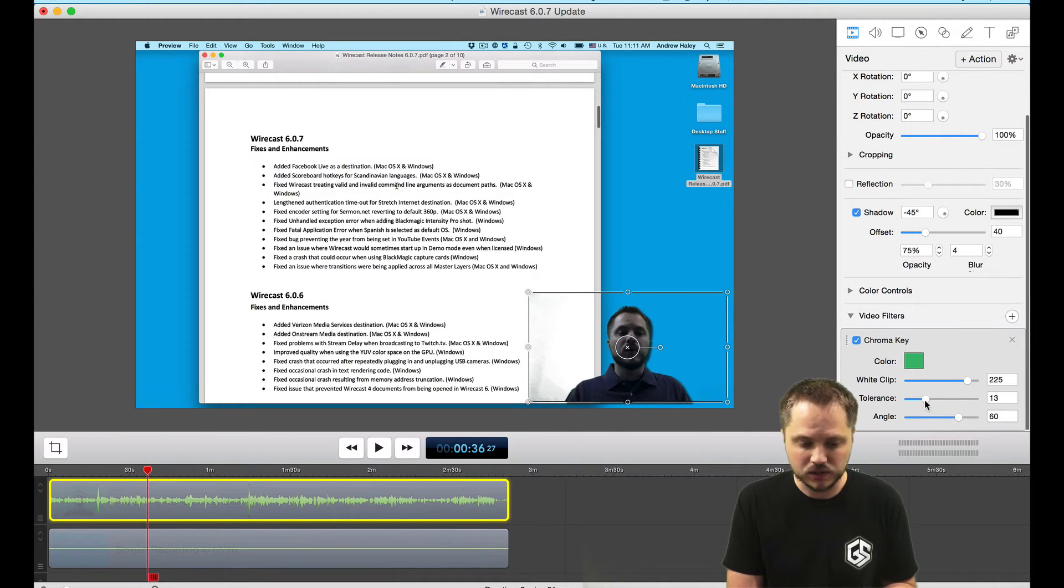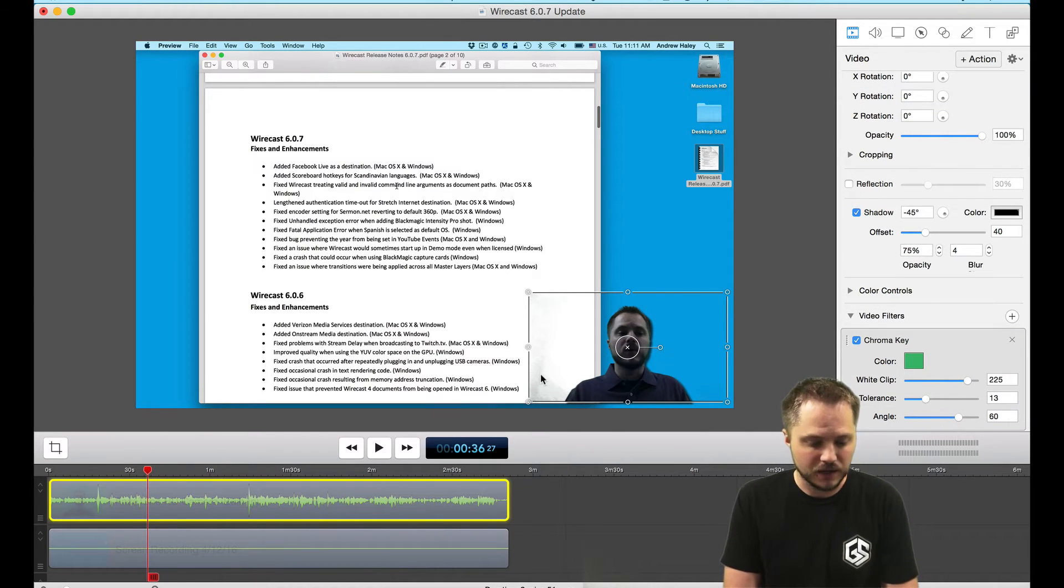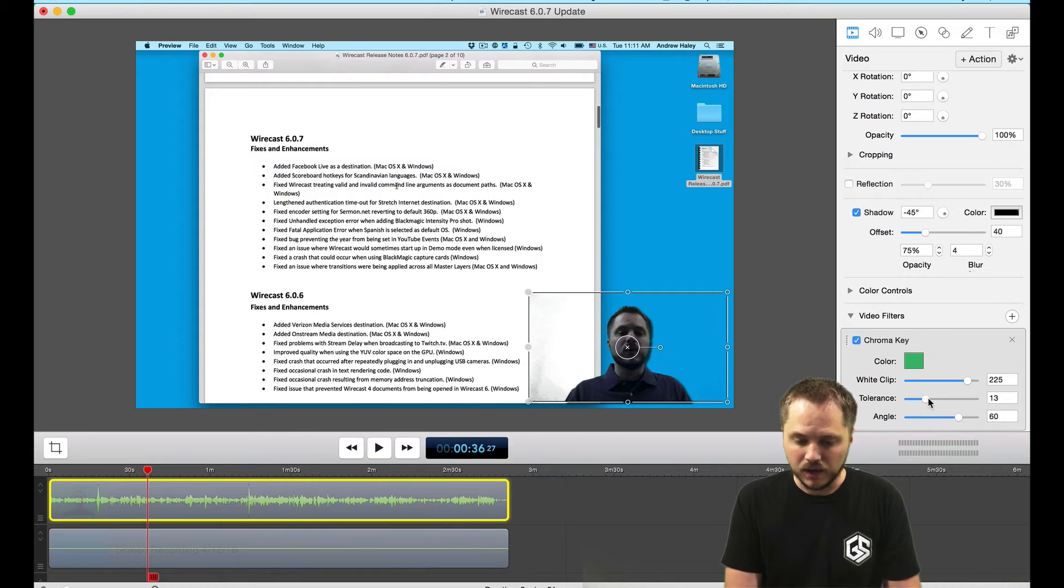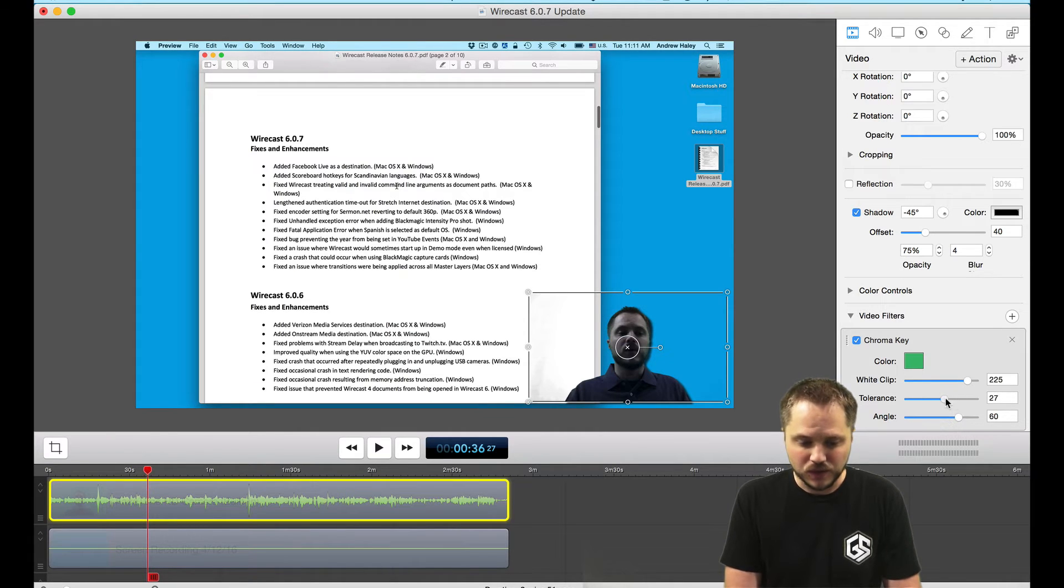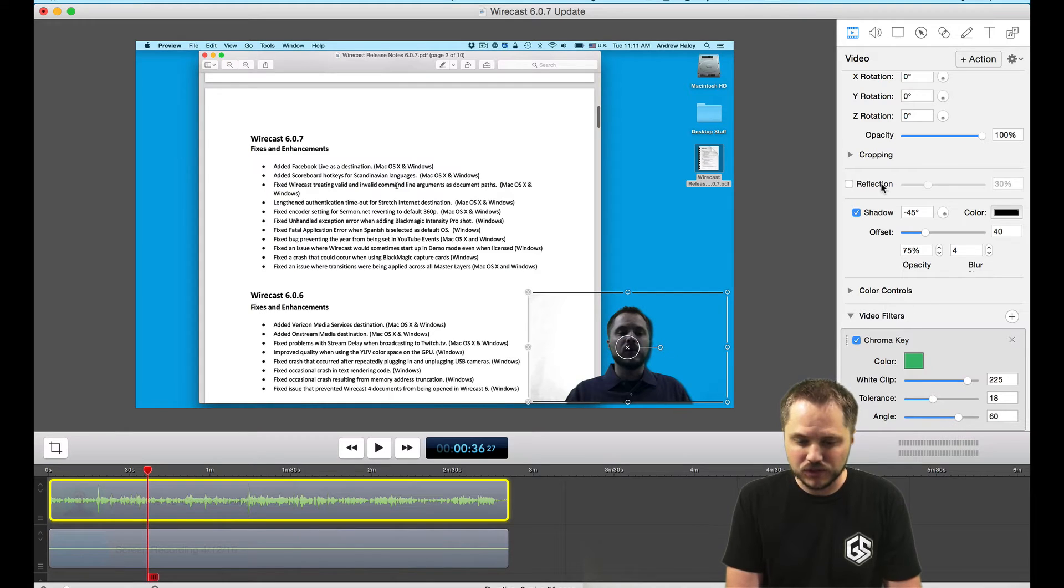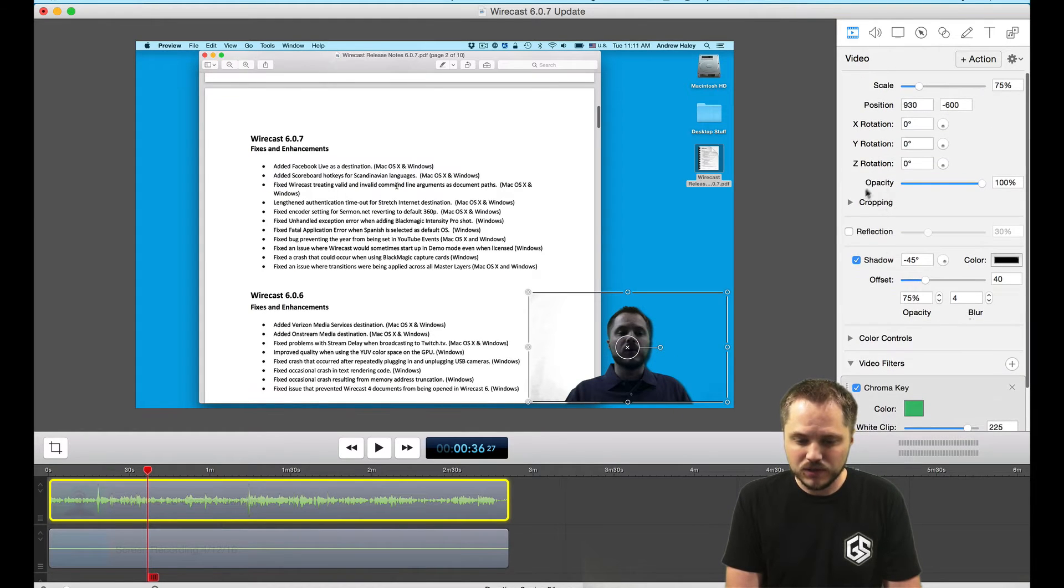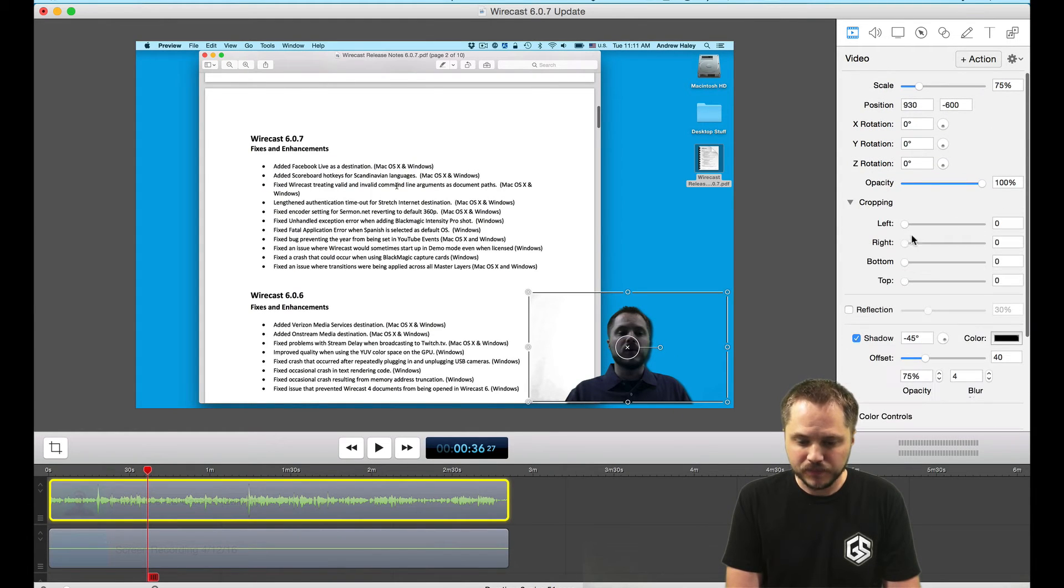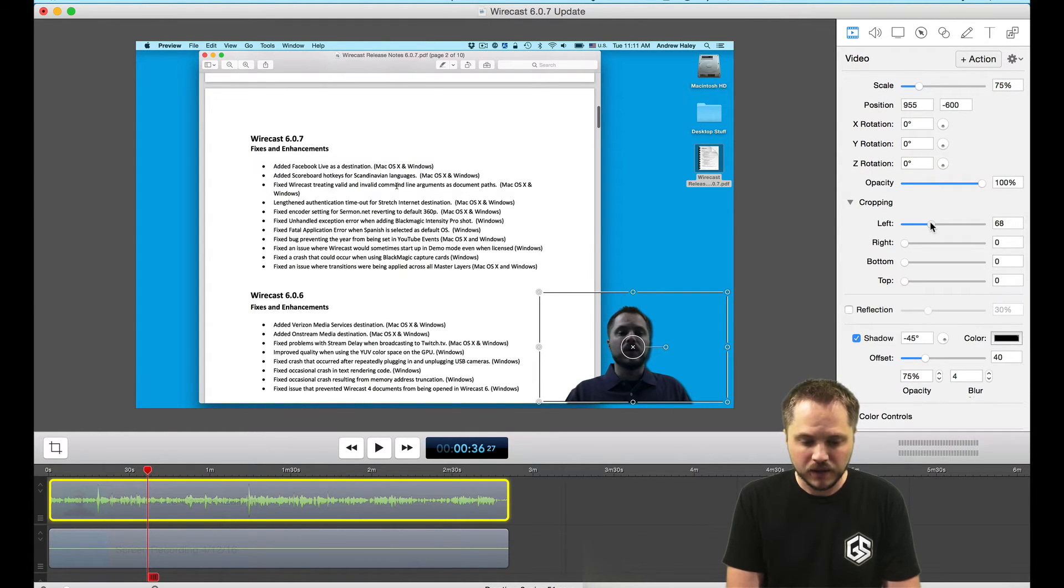You can change the tolerance to get rid of some of this shading here. If you see on the right, on my right side on the left of the screen there, you can adjust the tolerance. If you're having trouble with that, you can even do some cropping and crop off that part.